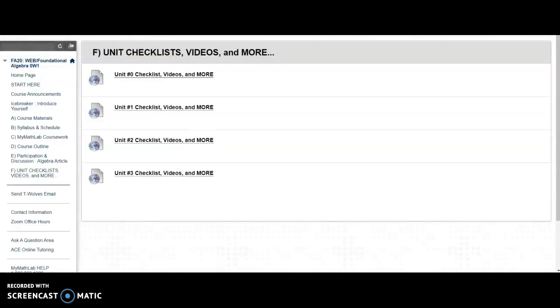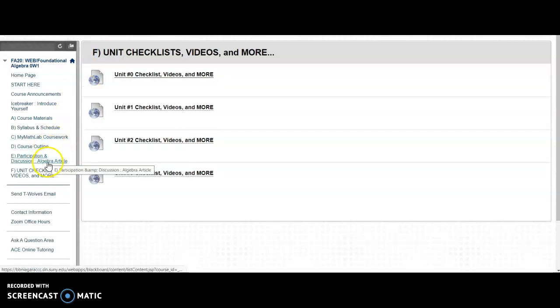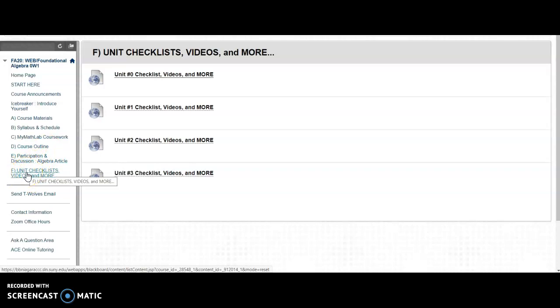So please take advantage of this. I'll be mentioning it in all of the announcements. So a good resource, Menu Item F. But again, all of your coursework is done in Menu Item C.